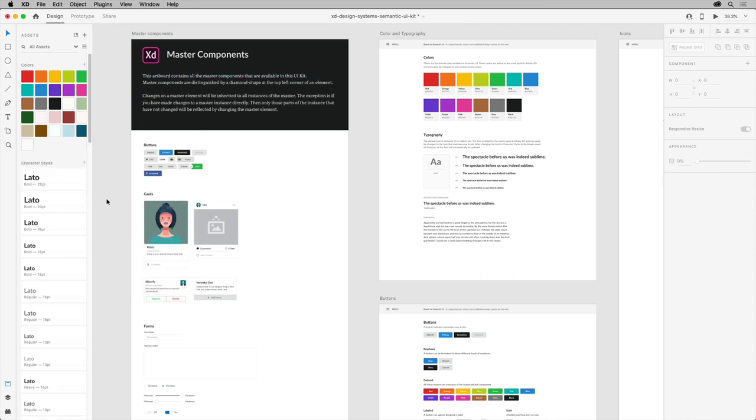With an understanding of the Assets panel and generally how it works, let's jump in to adding assets of our own.